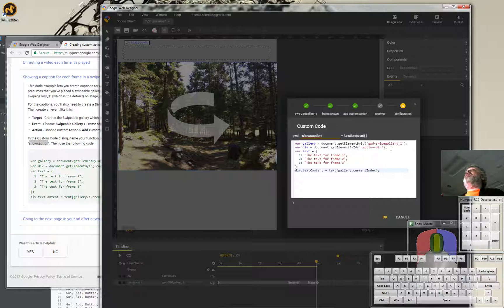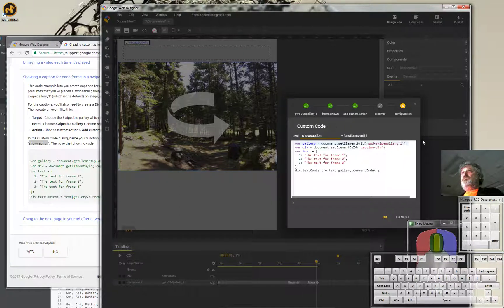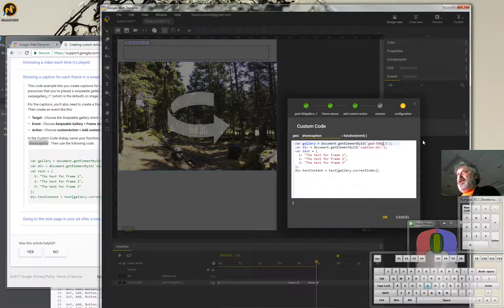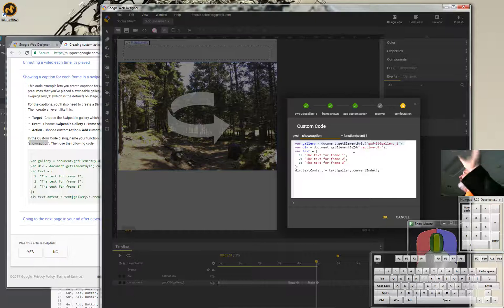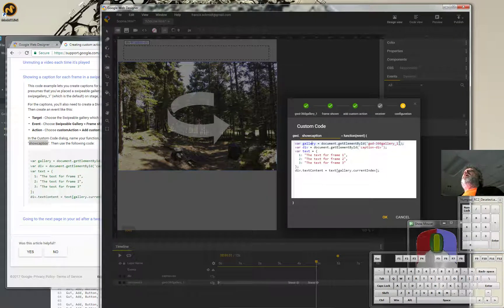I didn't name my gallery 'swipe-gallery' — it's 'gwd-360-gallery,' so this is what I have to change. I'll go in and type '360-gallery.' You'll notice that 'var' (a command) is purple, the variable name is blue, the equals sign is black, and what's in the quotes is red — that means everything is okay. The editor actually changes the colors so we know things are right.